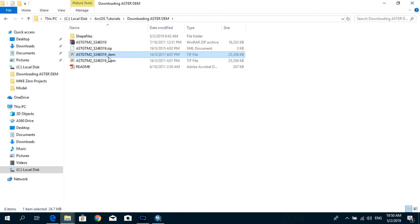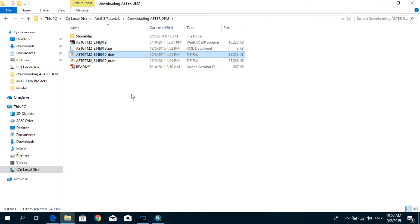And this is the file that we are looking for. Now to open this file, you can use your GIS software. For me, I'm using ArcGIS. It could be another GIS software for you, like QGIS or Global Mapper or MapWindow.